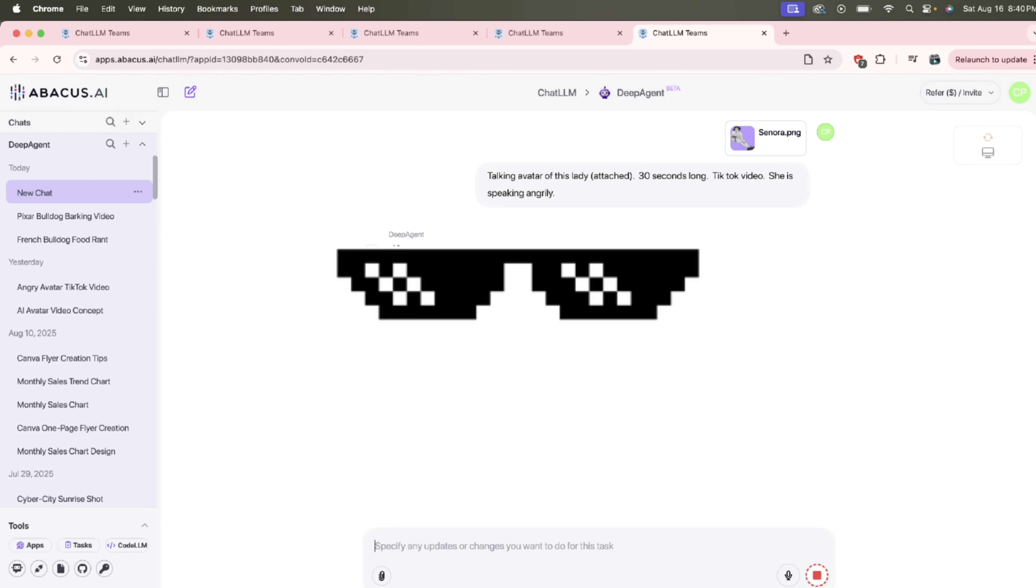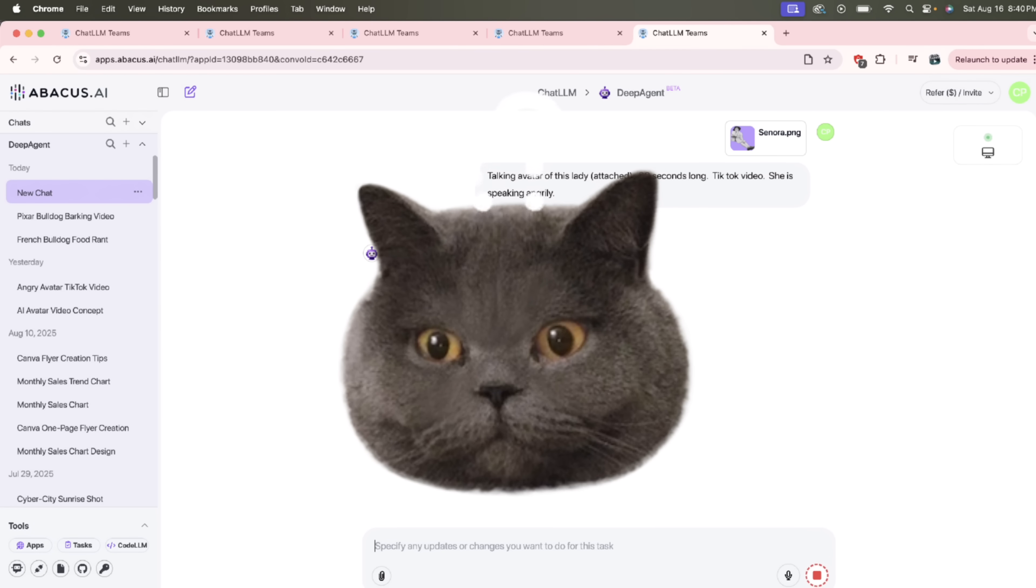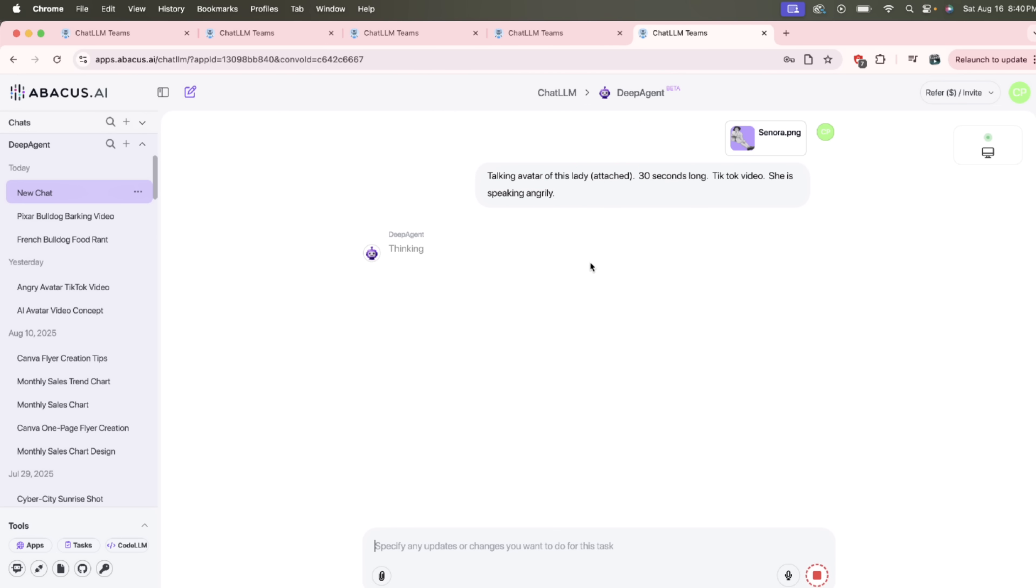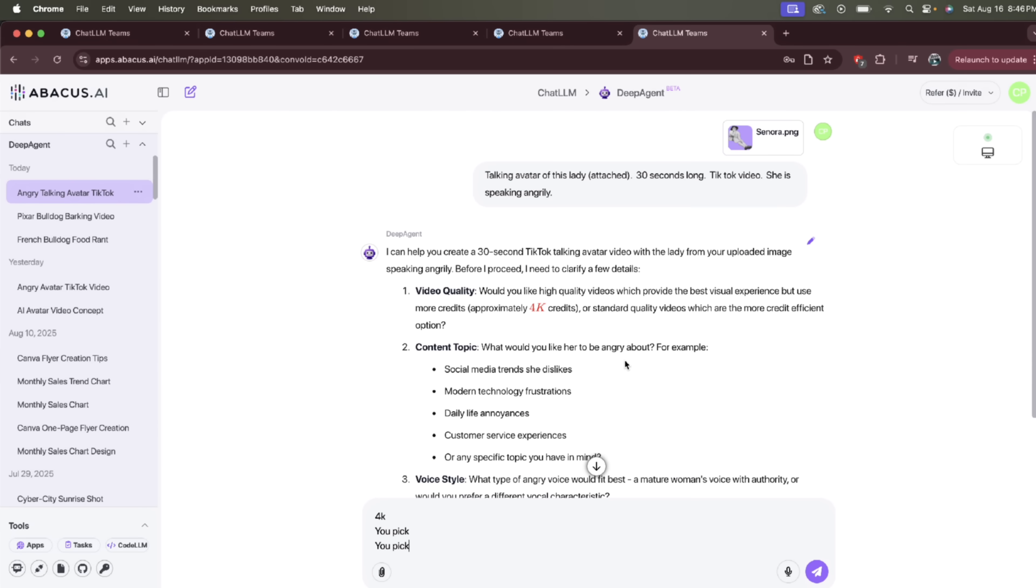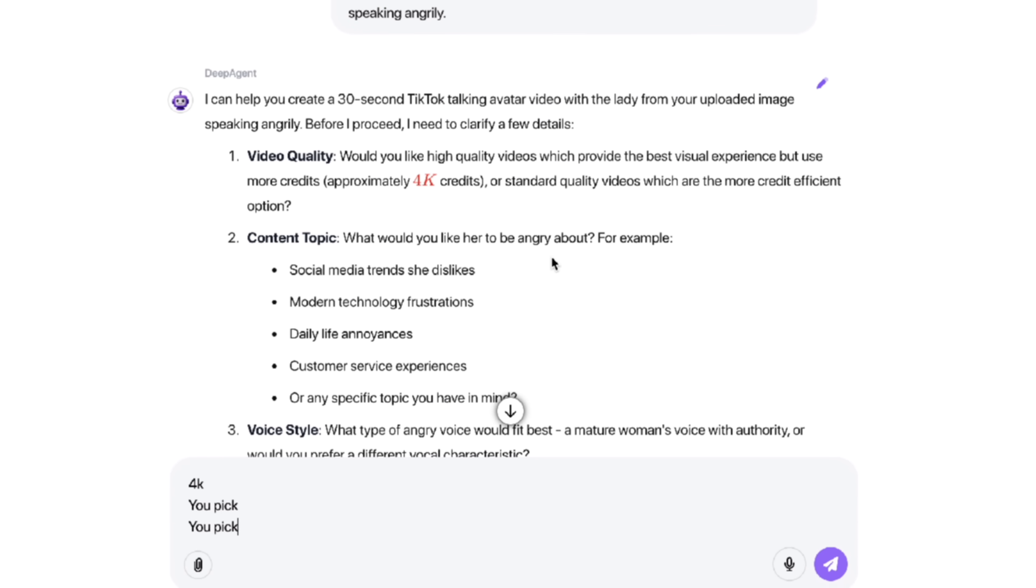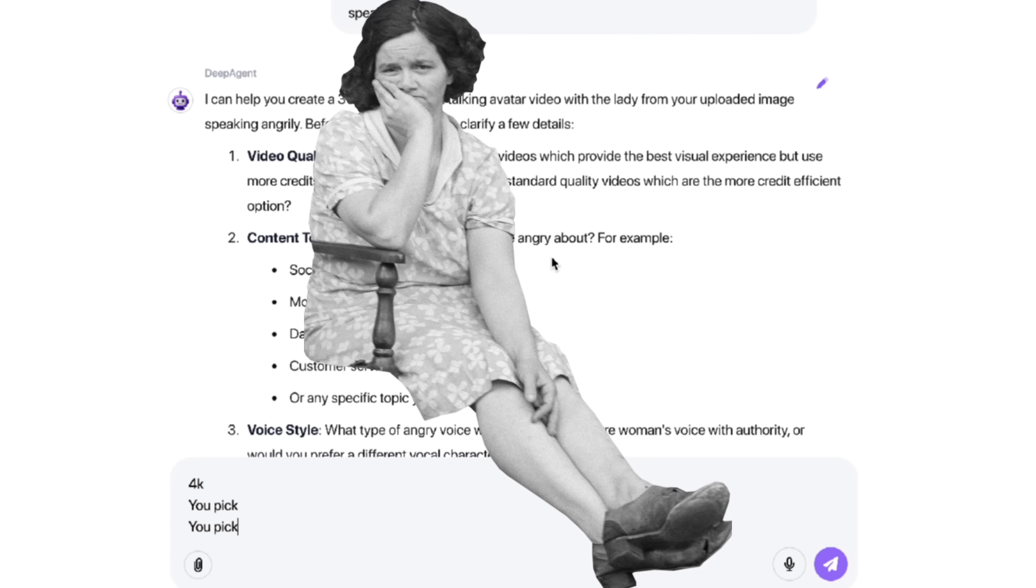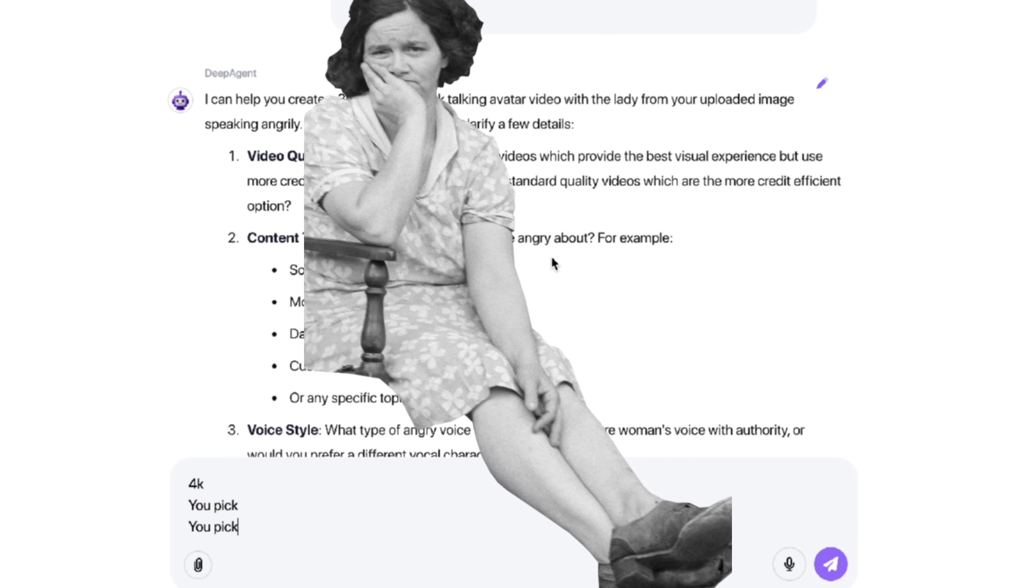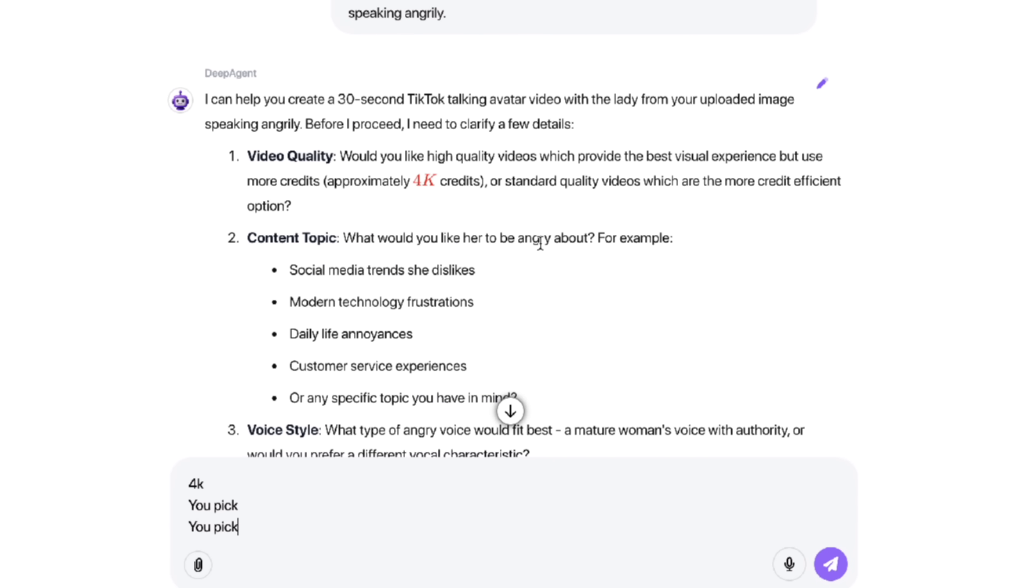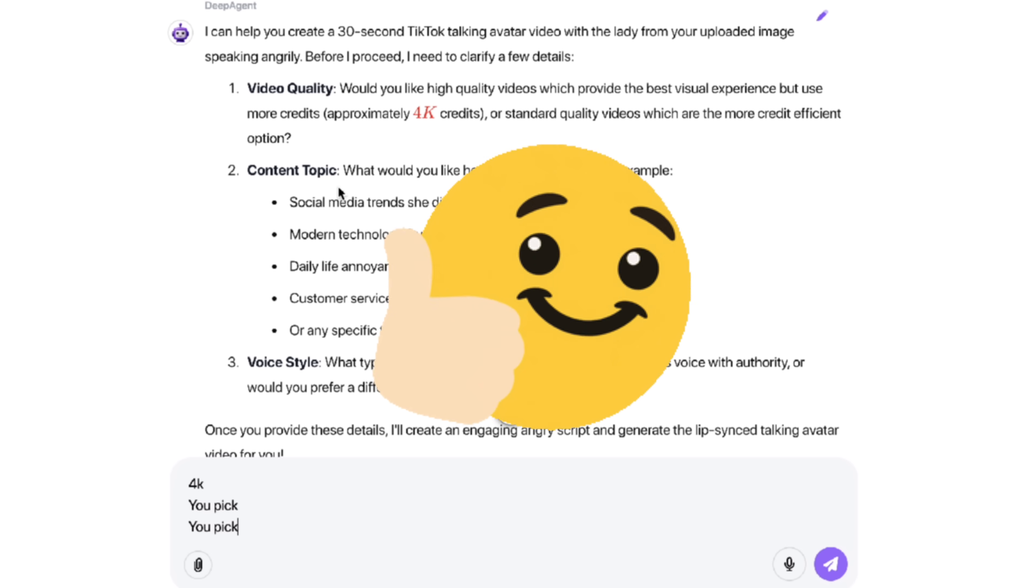But here's the thing. It's going to ask me a couple of clarifying questions to make sure that it knows exactly what I'm looking for. So it's going to take a few seconds to think. I'm going to come back when it's done thinking, show you the next steps, and then we're going to create the AI avatar. All right, welcome back. So it's gone ahead and asked me a couple of questions. Keep in mind that we attached an image of a grandmother. We want her to be angry and doing all that stuff.